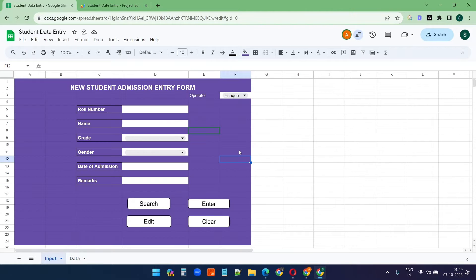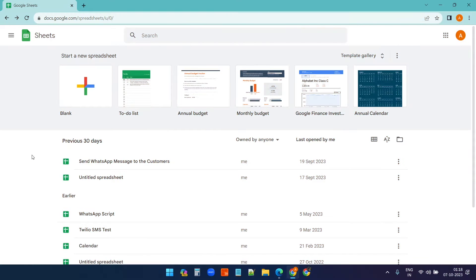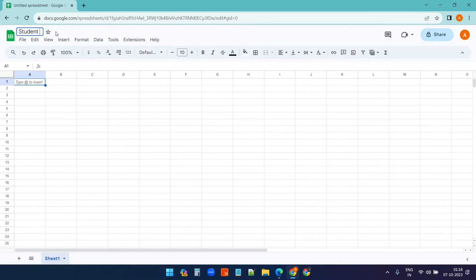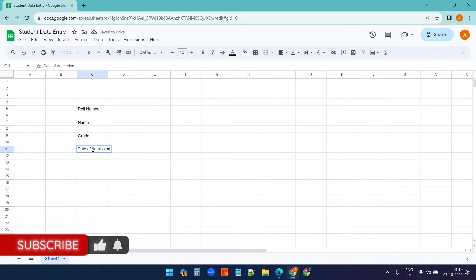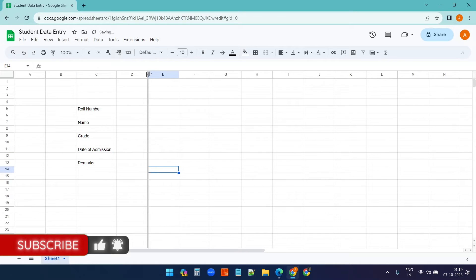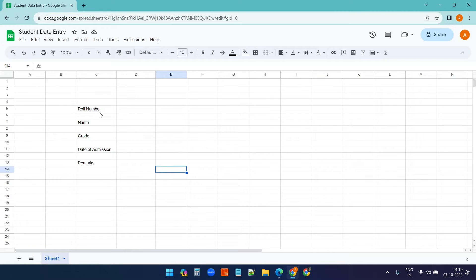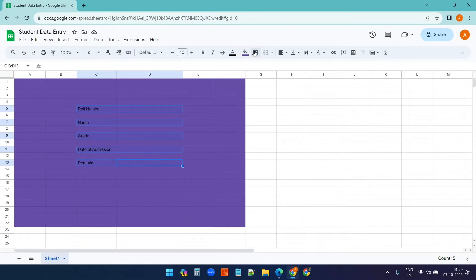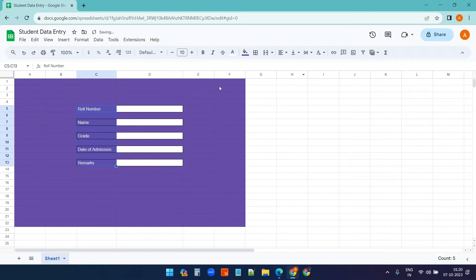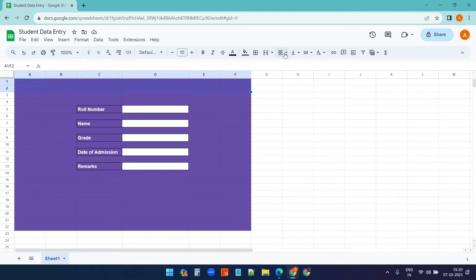Let's start building this multi-user data entry form from a blank Google Sheet. I'll rename it to 'Student Data Entry' and begin designing the dashboard by creating entry fields one by one. This is for student data, but you can adapt it for employee data entry or inventory management — the approach is the same.